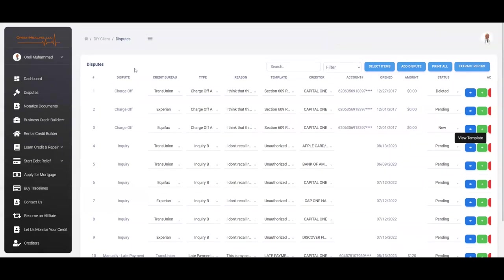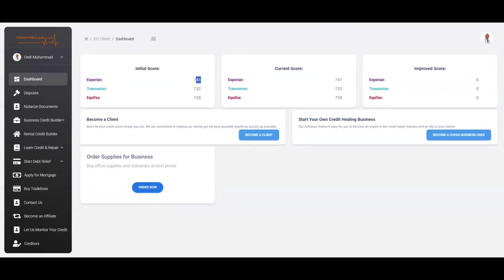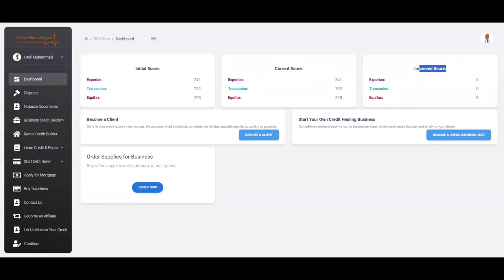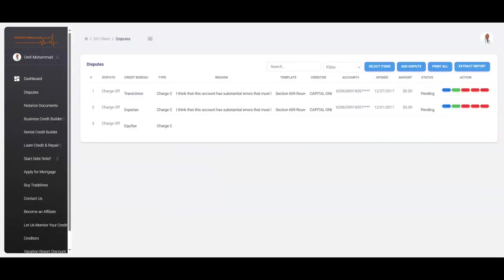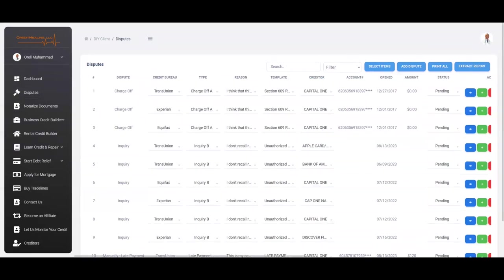And if you want to see the score changes, you will simply just come up here to your dashboard and then you will see your initial score, which is right here where you started off, your current score. So you'll see the changes here and then your improved score, which is simply how many points your scores have increased after sending out your letters.